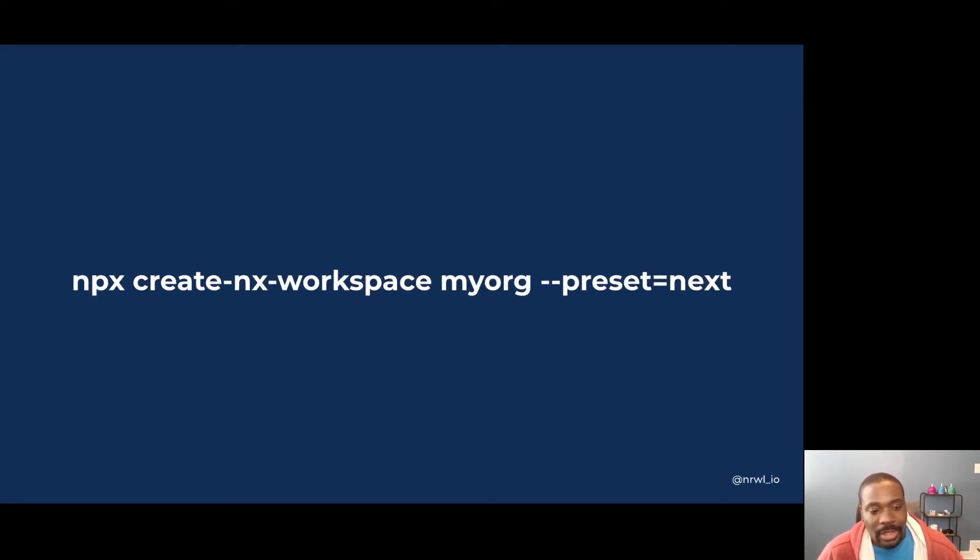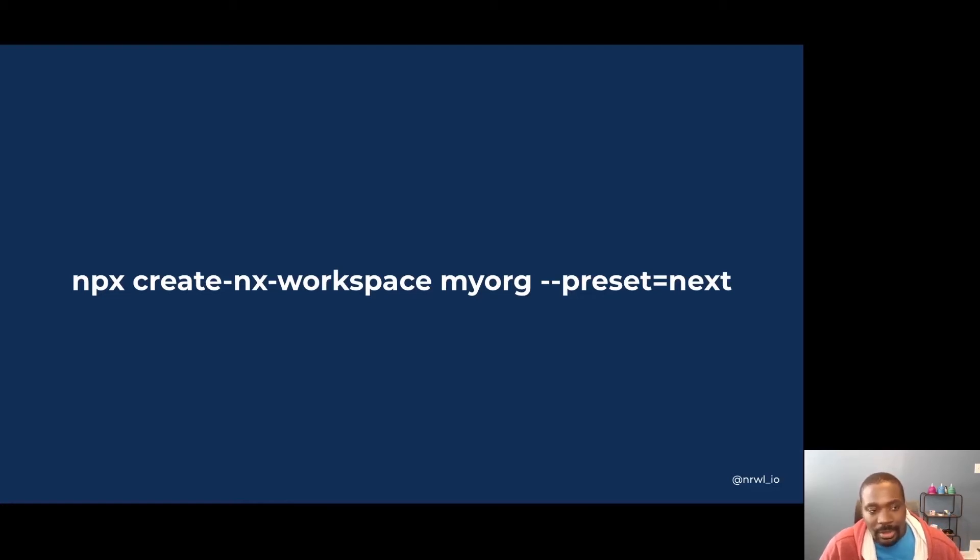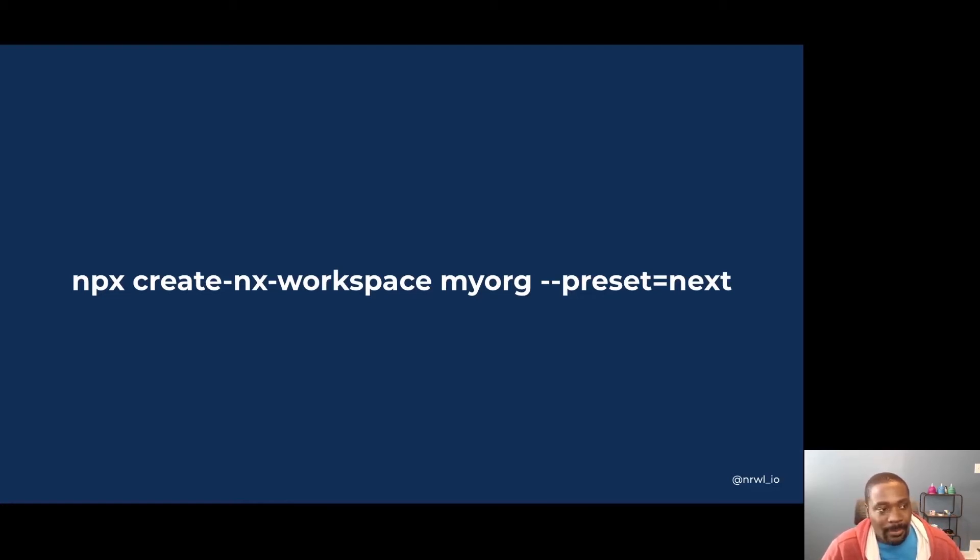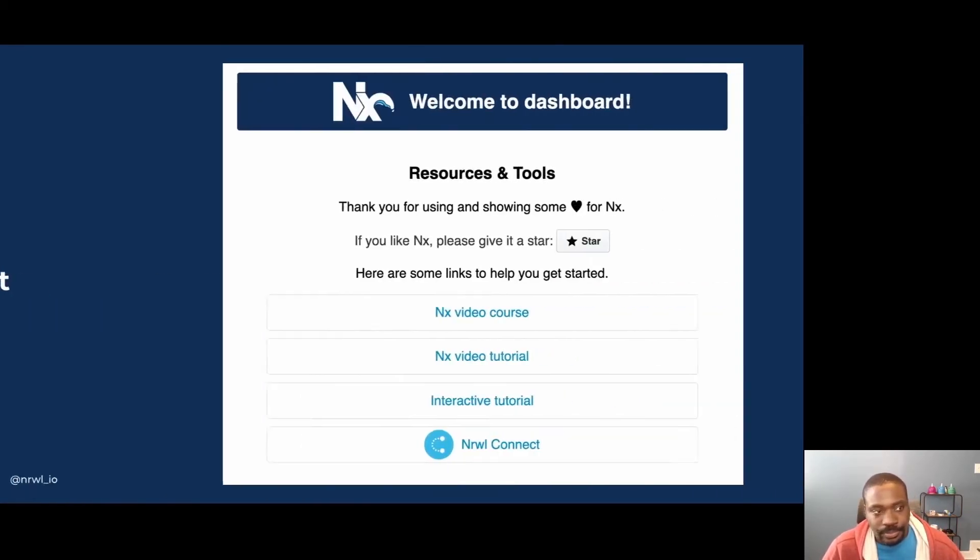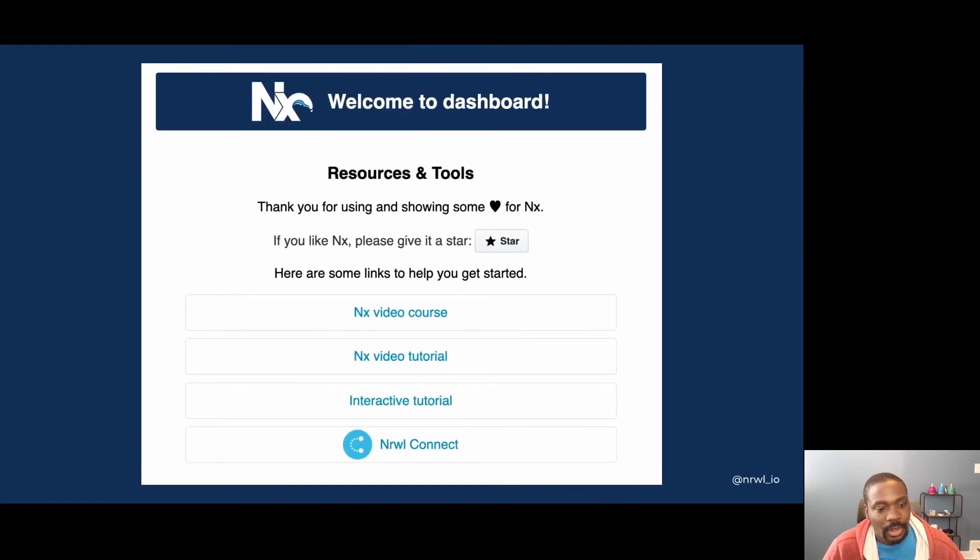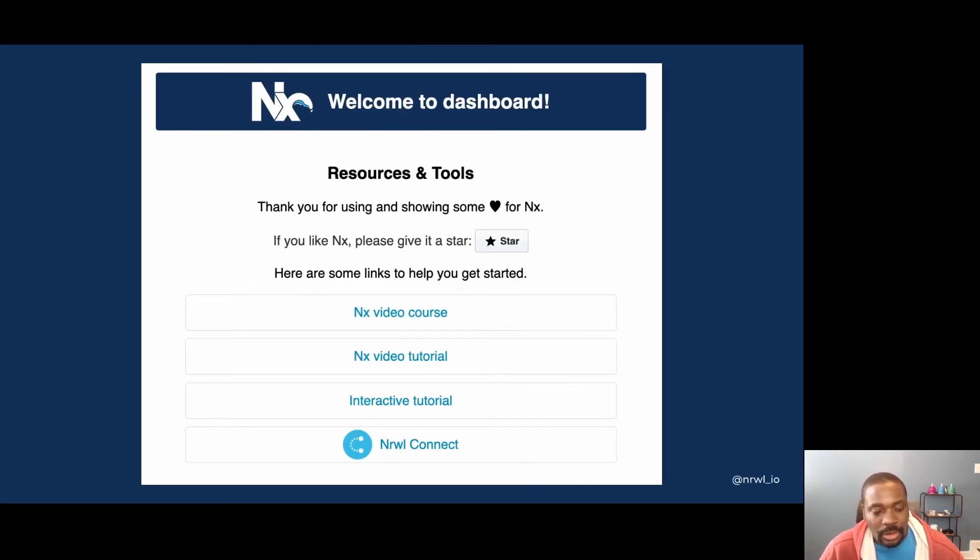Let's take a look at the command to create a new NX workspace with a Next.js app using the preset. We run this command, follow the prompts, and pick an application name. I'm going to use dashboard just for this example. Once I used the CLI to serve the app, this is what I would see in the browser for the dashboard application.